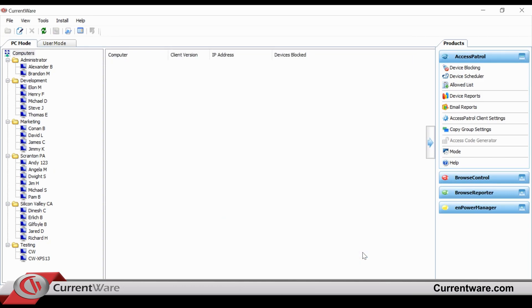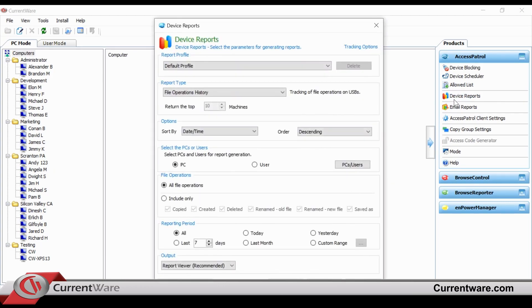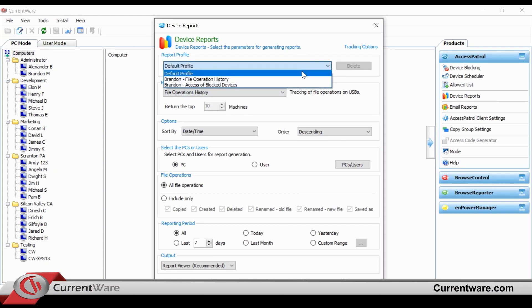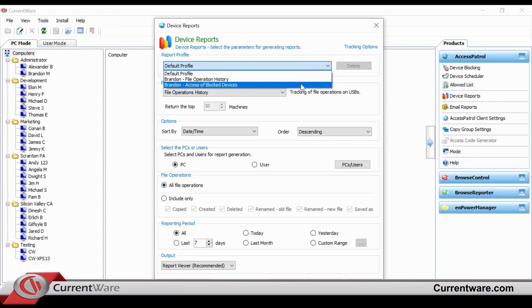In addition, on Access Patrol, you have the ability for device reporting. You can see the different files that are transferred between devices, or if there are any blocked devices, you have the ability to actually see which ones were plugged in.